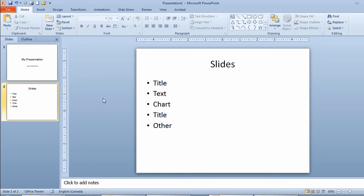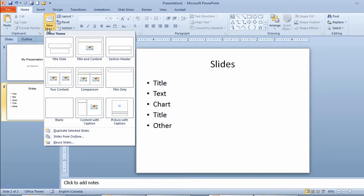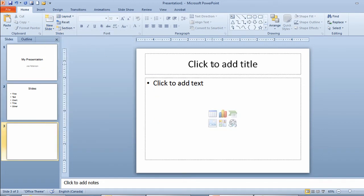We now have two slides created. I want to create a third slide. I'll go back to the arrow part of the new slide button. Again I'll click on title and content.